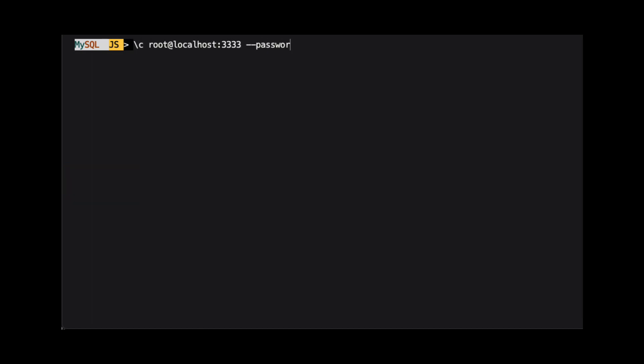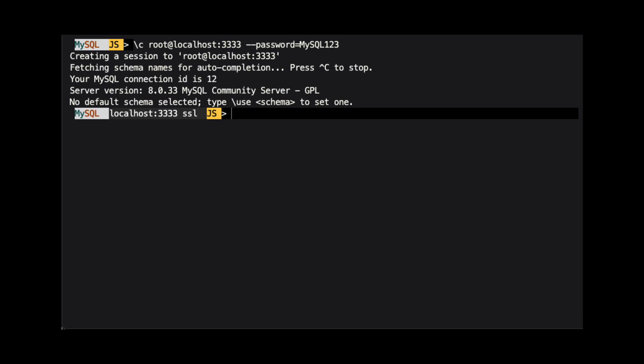To connect to this new instance, we use the command backslash c root at localhost colon 3333 dash dash password equals mysql123. We are now connected to the instance we just created.